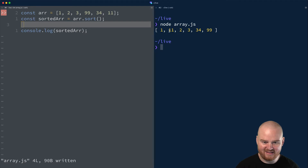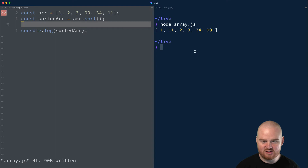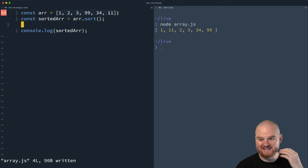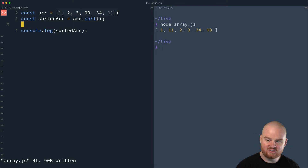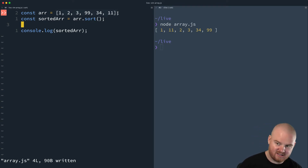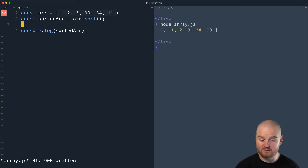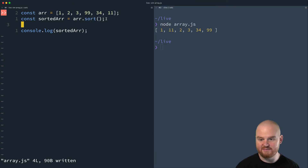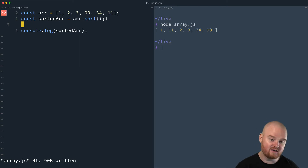We're getting 1, then 11, then 2, 3, 34, 99. What actually happens is that by default, the objects in the array don't always have to be the same type — some could be strings, some objects, some numbers, some Boolean. In order to create a generic sort function, they needed some lowest common denominator to compare each of the items in the list.